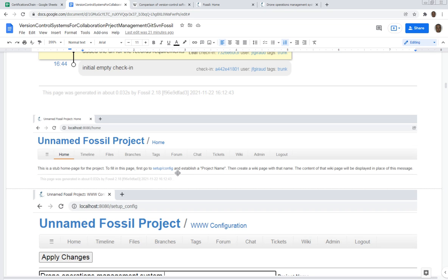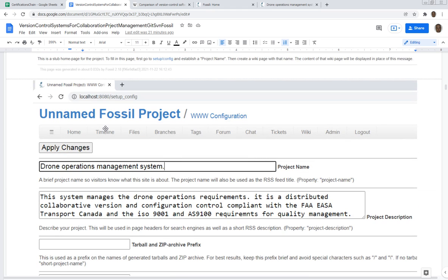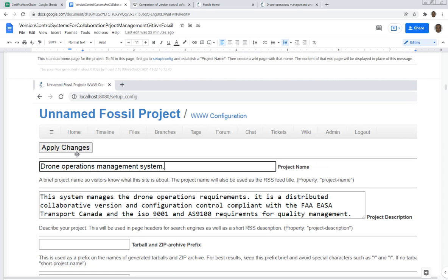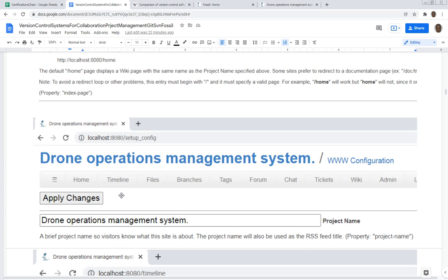Here I just put the title so that's going to change 'unnamed fossil project' to 'drone operation management system.' I make all the changes, security and things like that, and then you just go apply changes and then you see your changes are there.